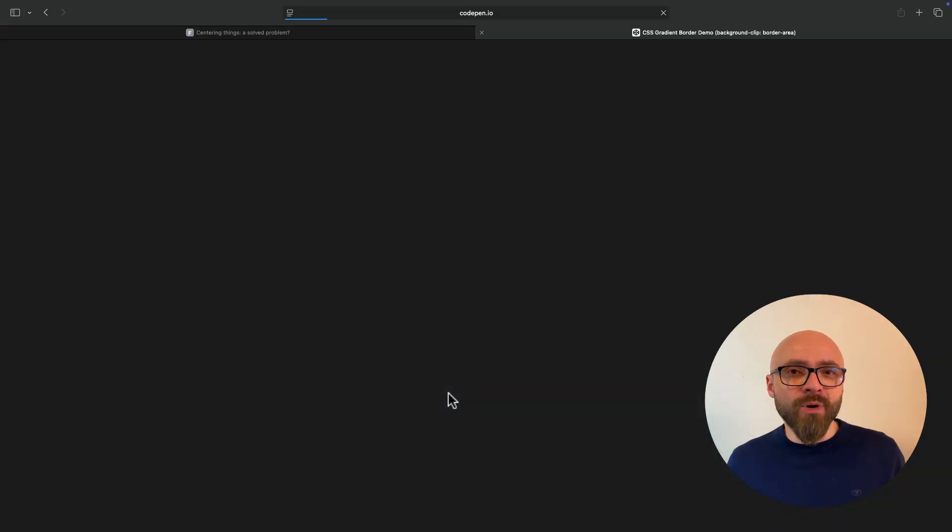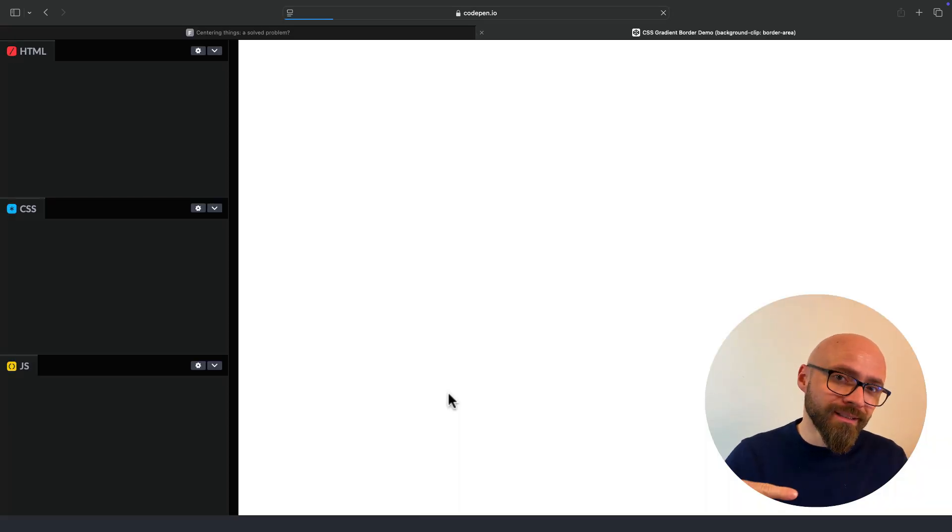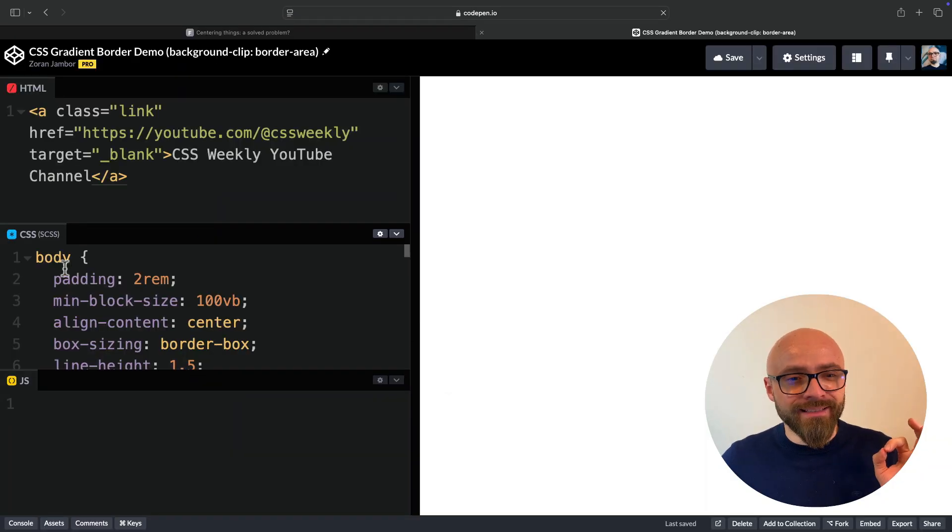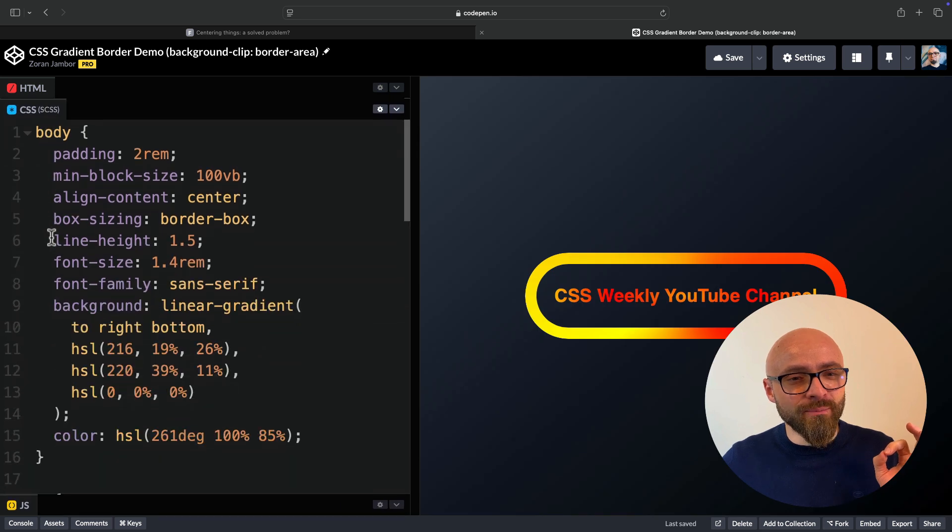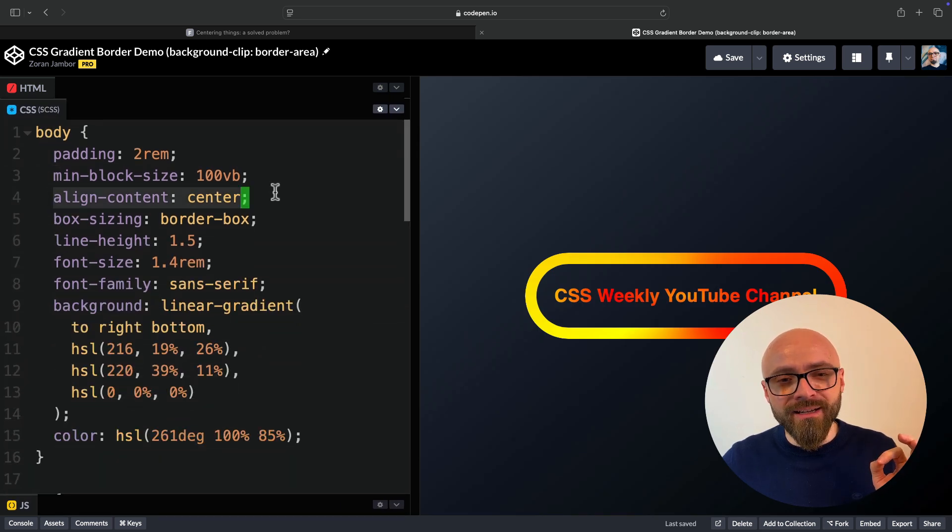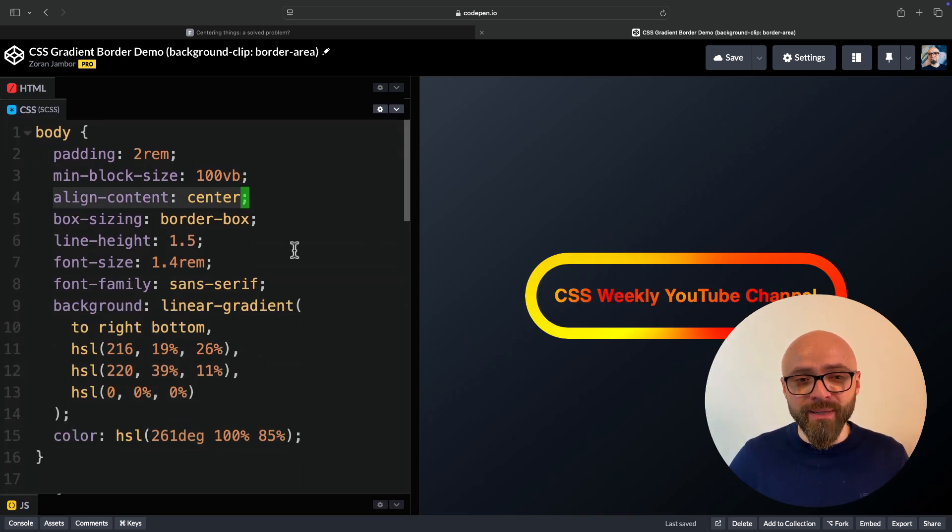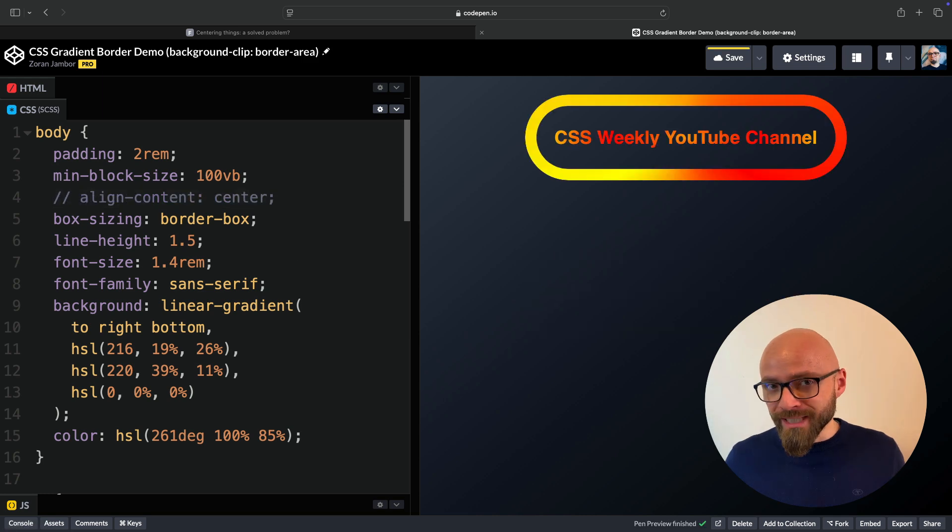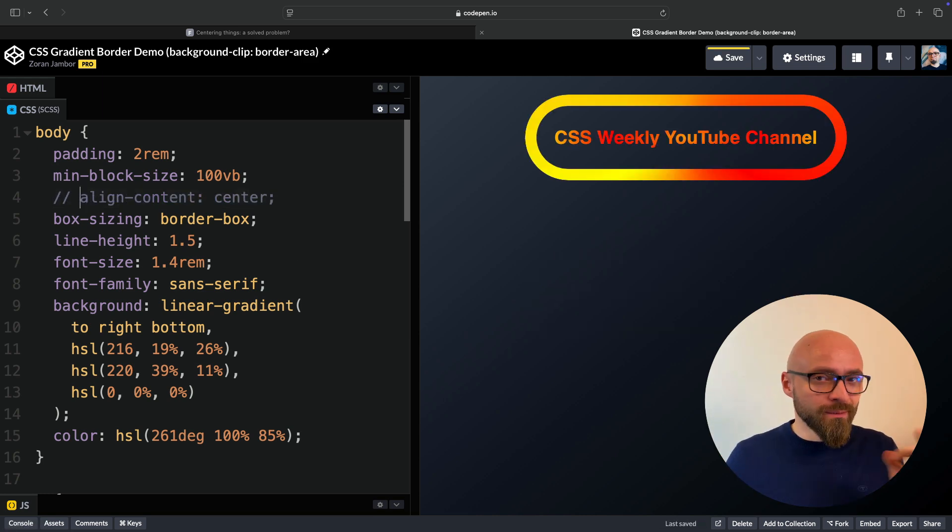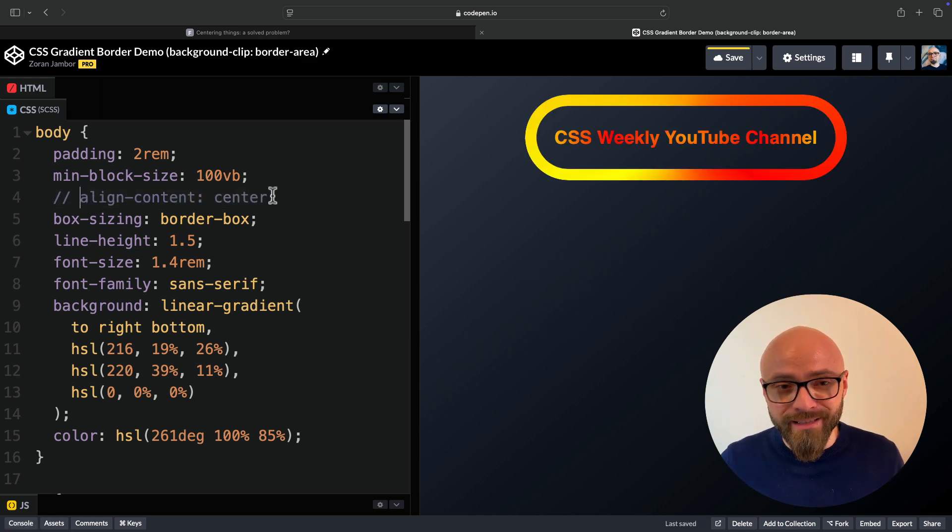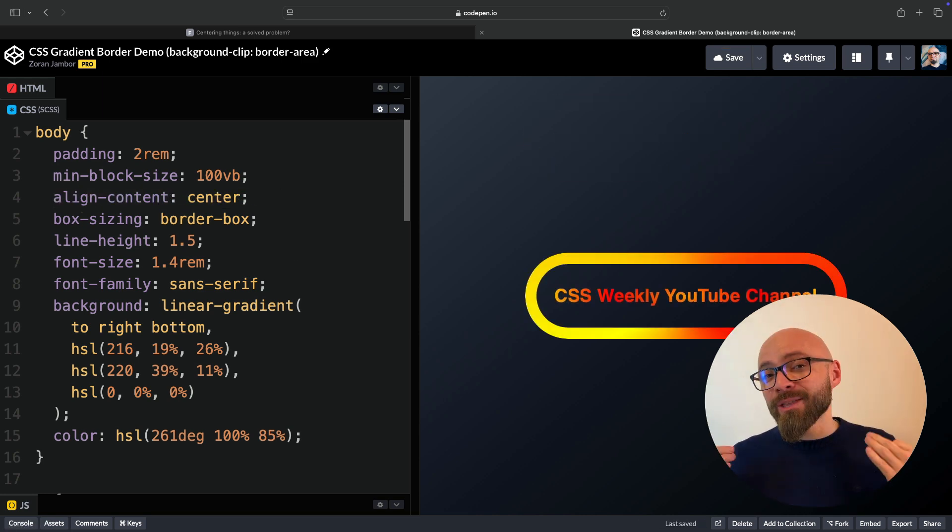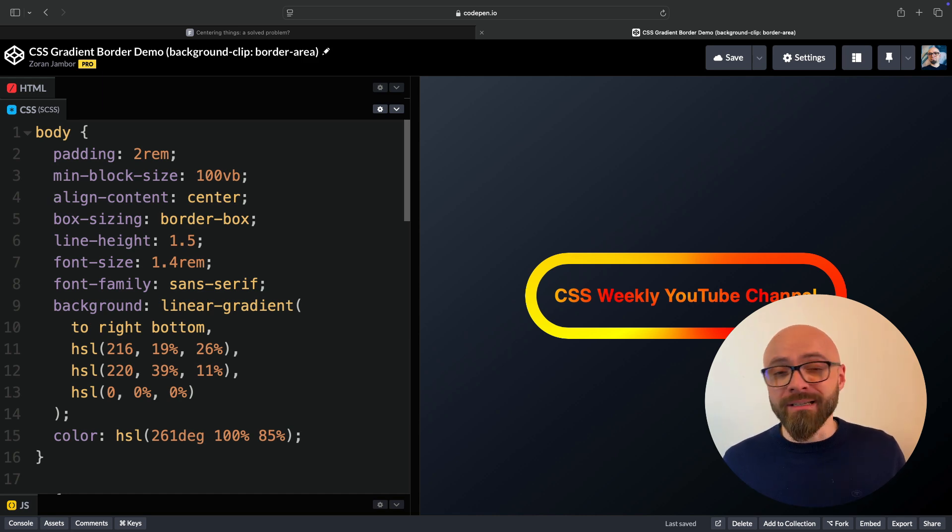I'll open the demo I've shown you earlier. And right here on the body, you can see I'm using align-content: center to center exactly this button on the page. I'm not using Flexbox nor Grid here. This is straight up display: block. And as you can see, it works. And you can easily center elements on the page using align-content: center.